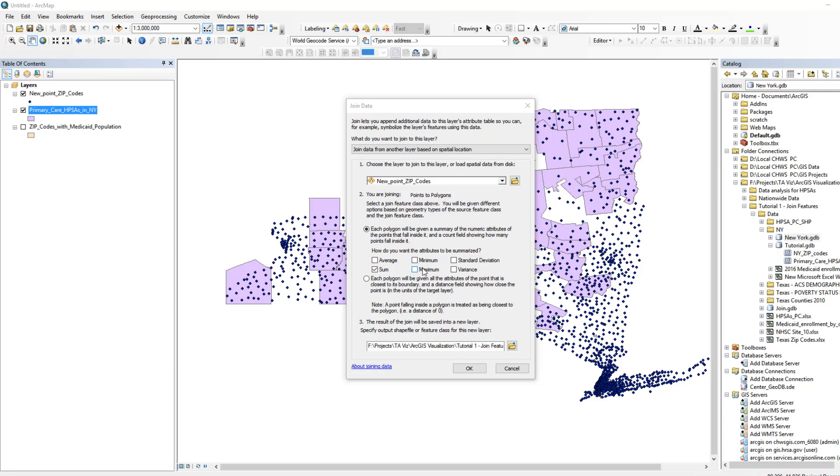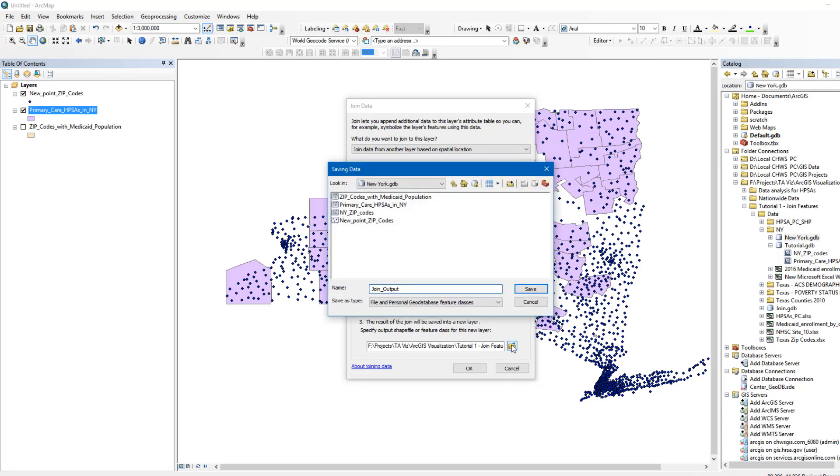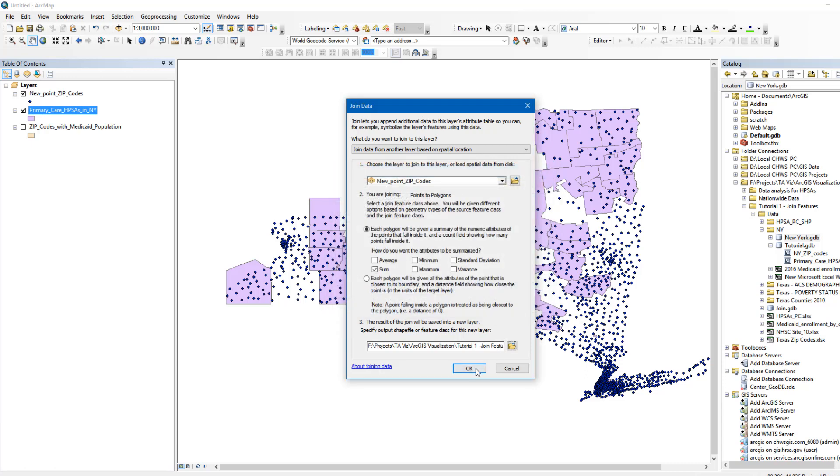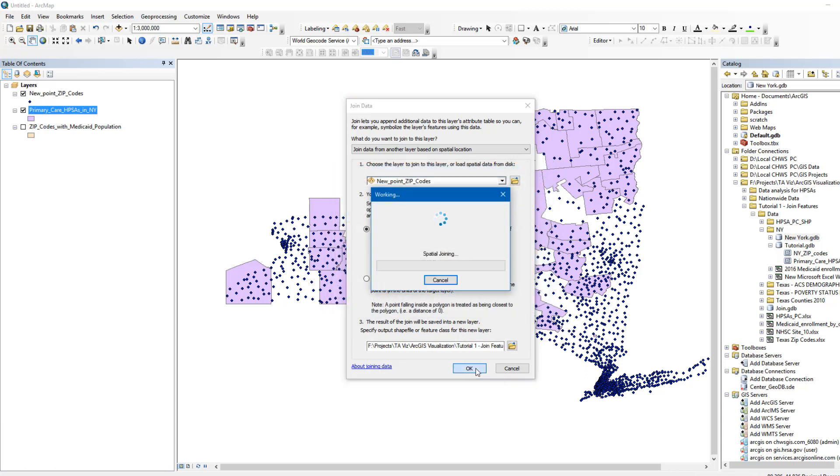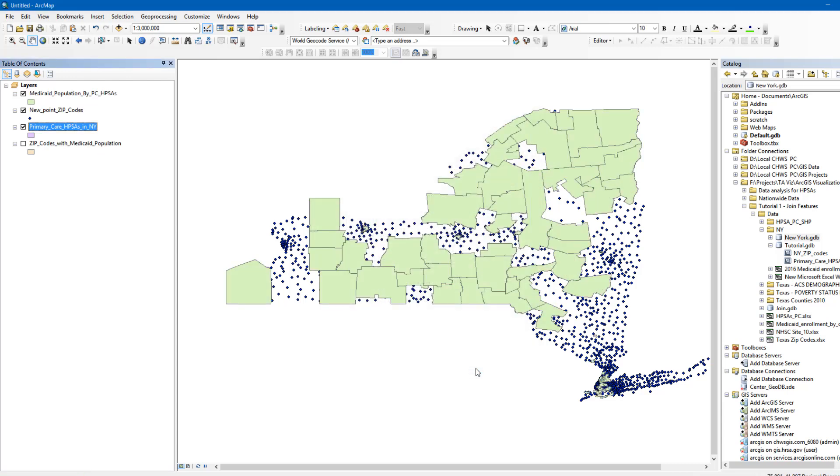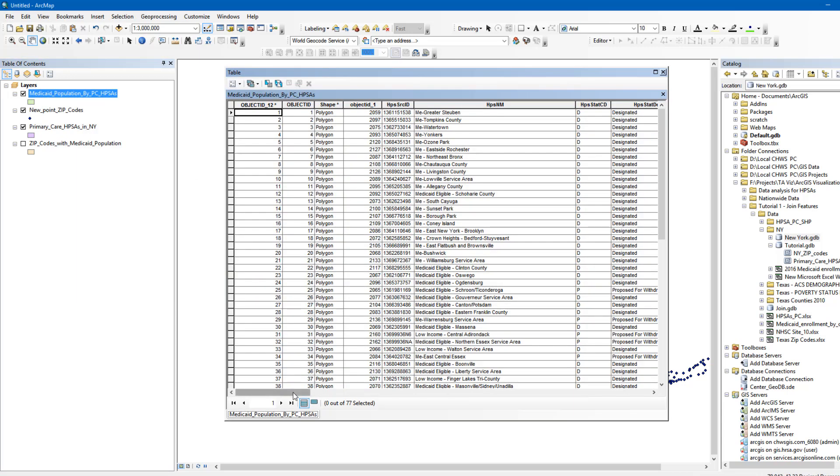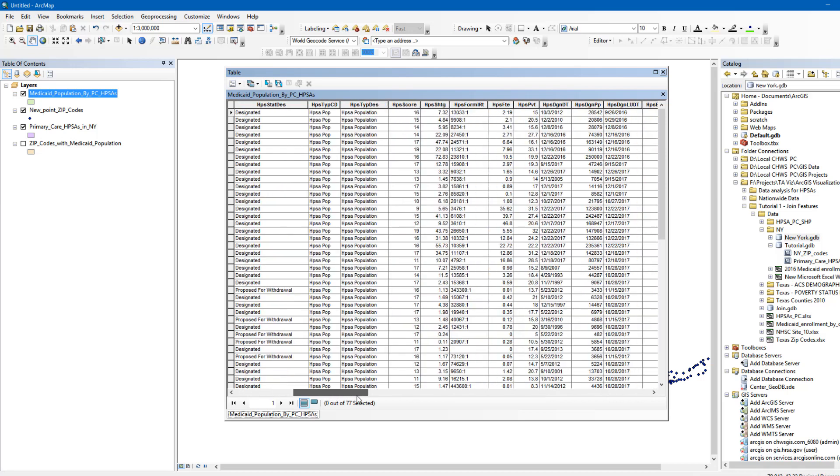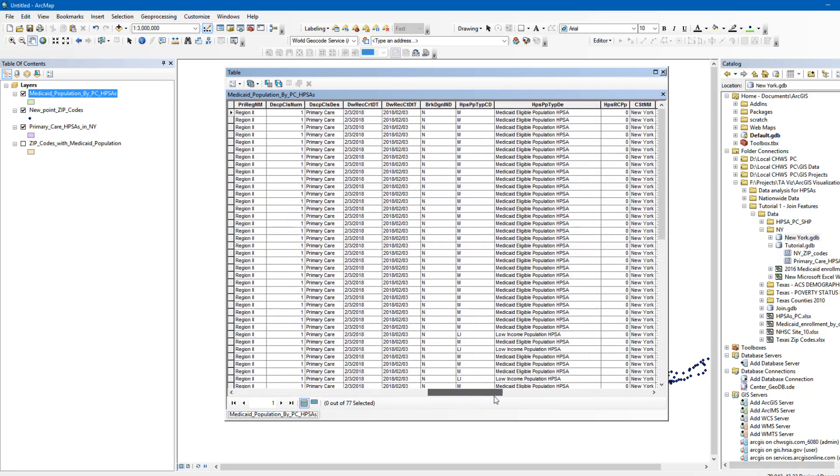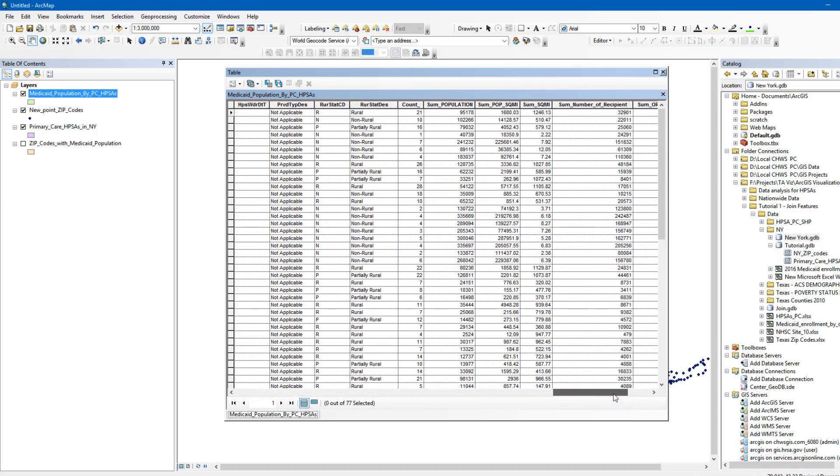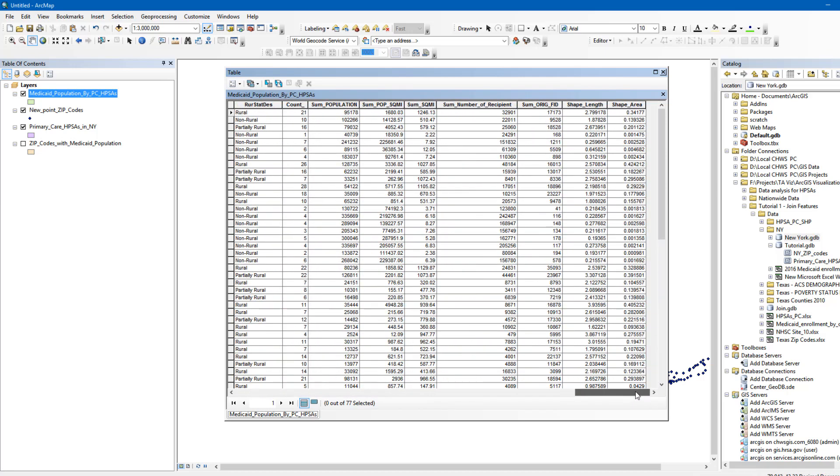You can also select the other options for summaries such as average, minimum, maximum, etc. Select a folder for your output in the Output Feature class field and click OK. We can see in the table that each HPSA received the sum of the Medicaid enrollment counts from all ZIP Codes whose geometric centroids fell within the HPSA. Once the Spatial Join is completed, you'll want to export the outcome of the join in a format that can be opened outside of ArcMap.